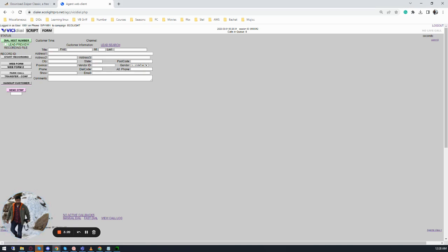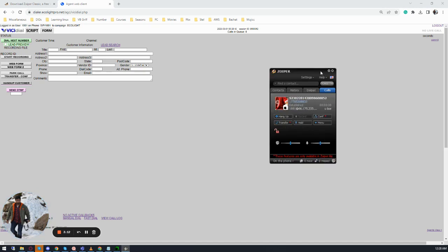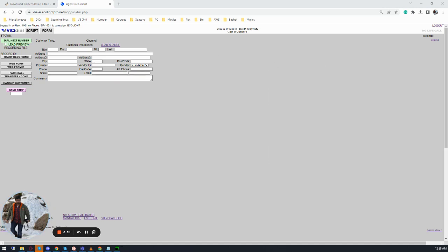The call that you have answered on the Swiper should be active. Just minimize, do not hang up, and you should be good to go. Make sure whenever you are logging in, your Swiper is connected.